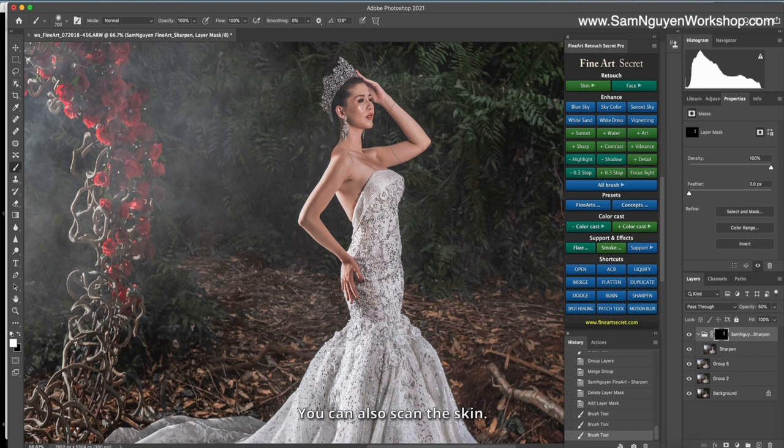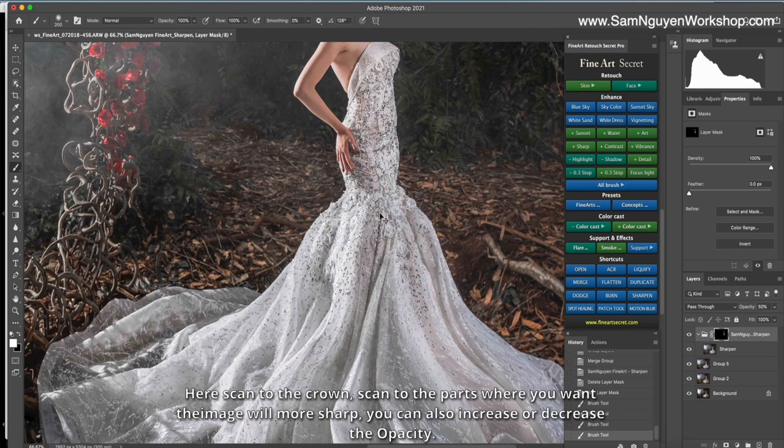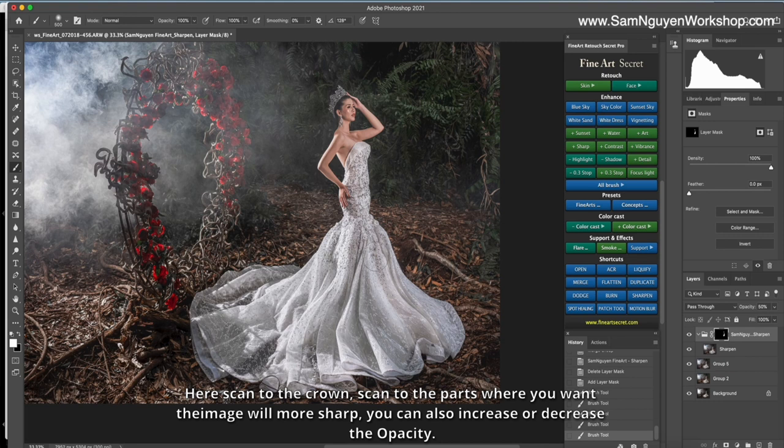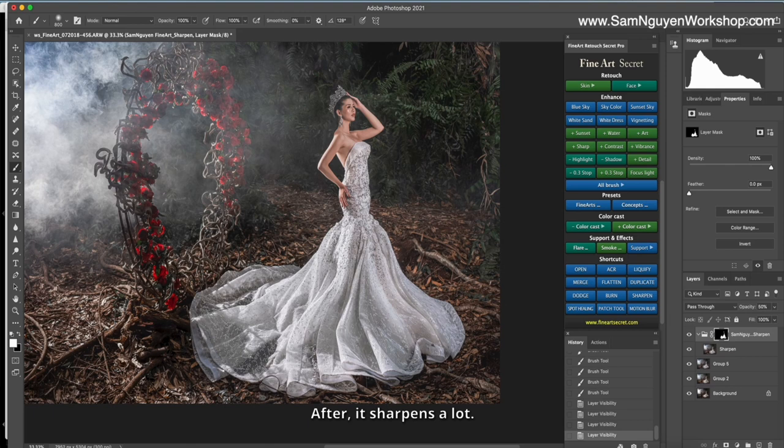You can also scan the skin if you like the subject more sharp. Scan to the skin. Here you can do the round. Scan the part where you want it made more sharp. You can also increase or decrease the opacity. Usually, I will use sharpness on objects that have high detail. Here you see before, after it happens a lot. The detail is very nice.